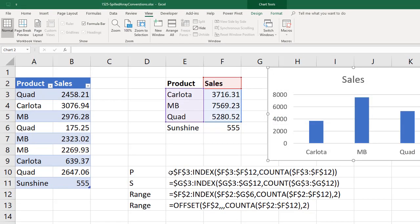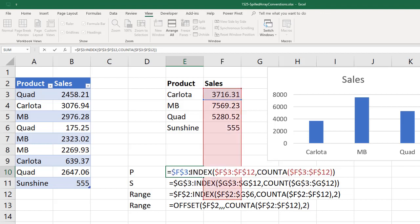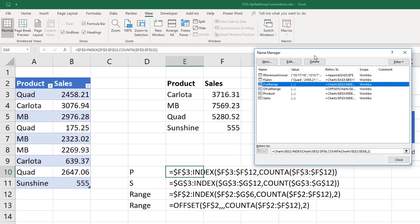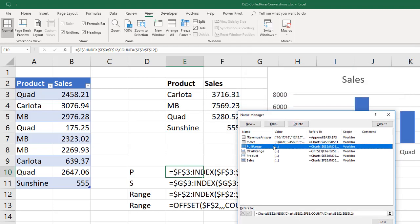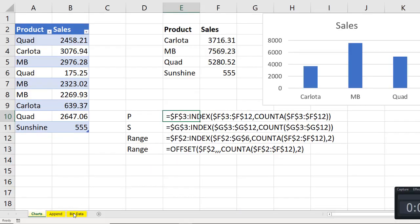And then, of course, I said, well, forget that. I'm going to go old school and create a dynamic range formula. Control F3. And then I put them into defined names. And when I tried to put those defined names into the chart, it did not work. So I'm curious. Have you tried this? Do we have a solution yet?